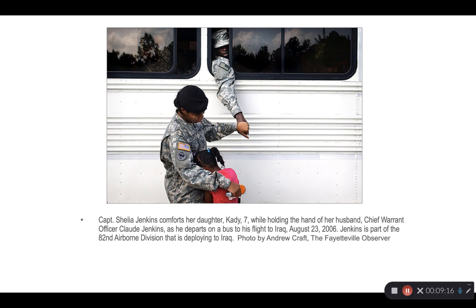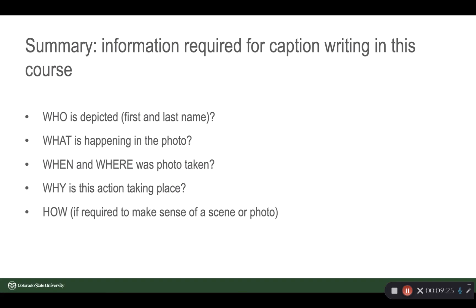It connects the what's going on in the picture — and what's going on that we don't necessarily understand — and gives us deeper meaning. To summarize, we're looking for who, what, when, where, why, and how. And this is going to be graded information as we look at your captions.